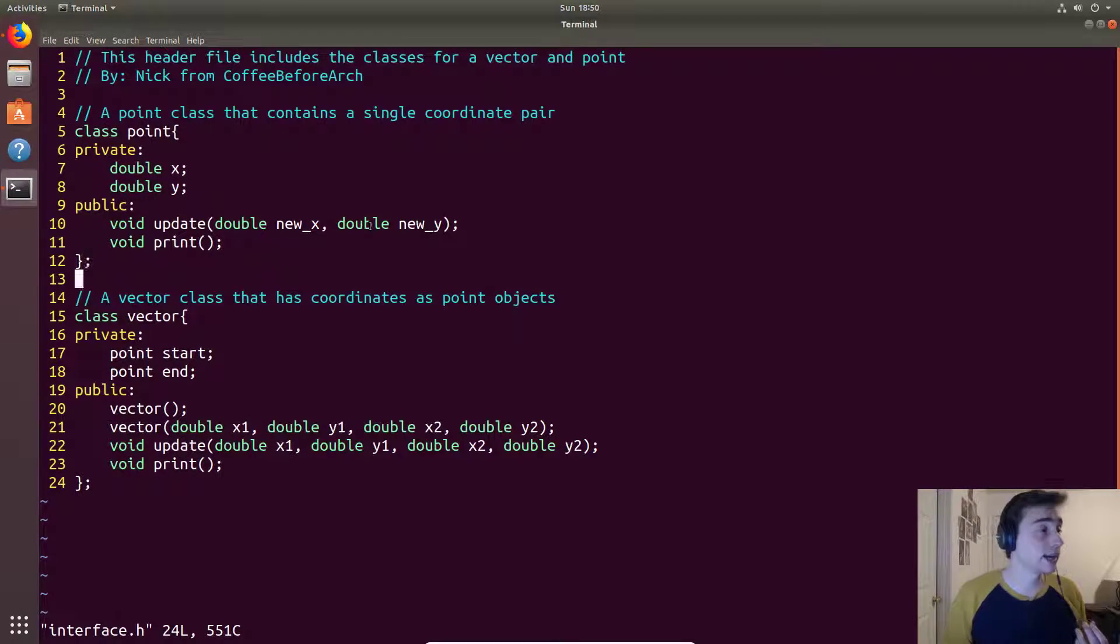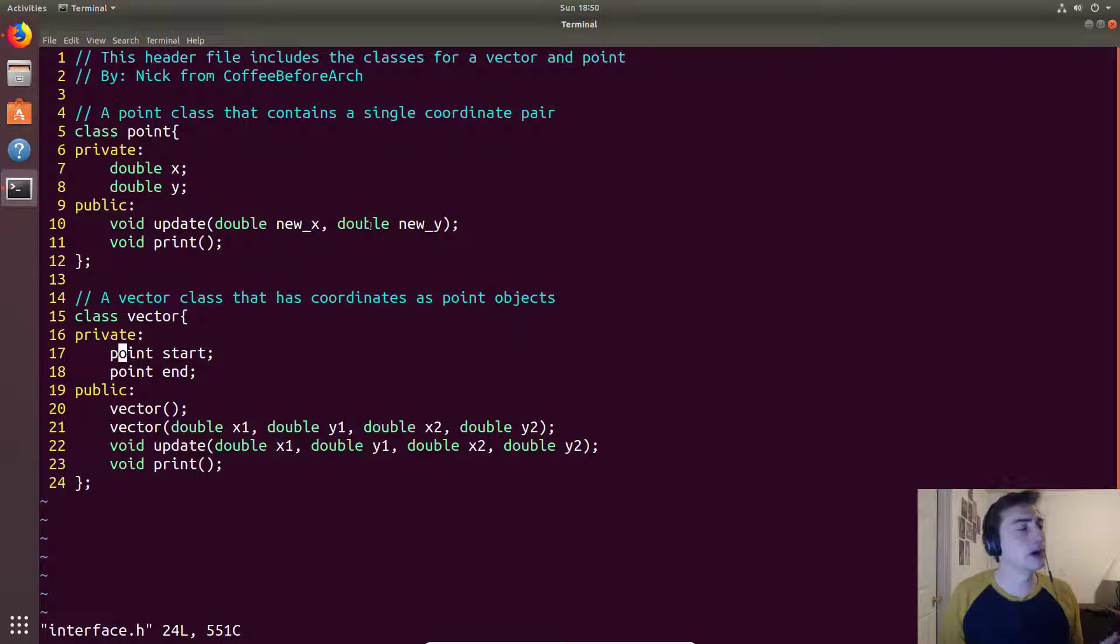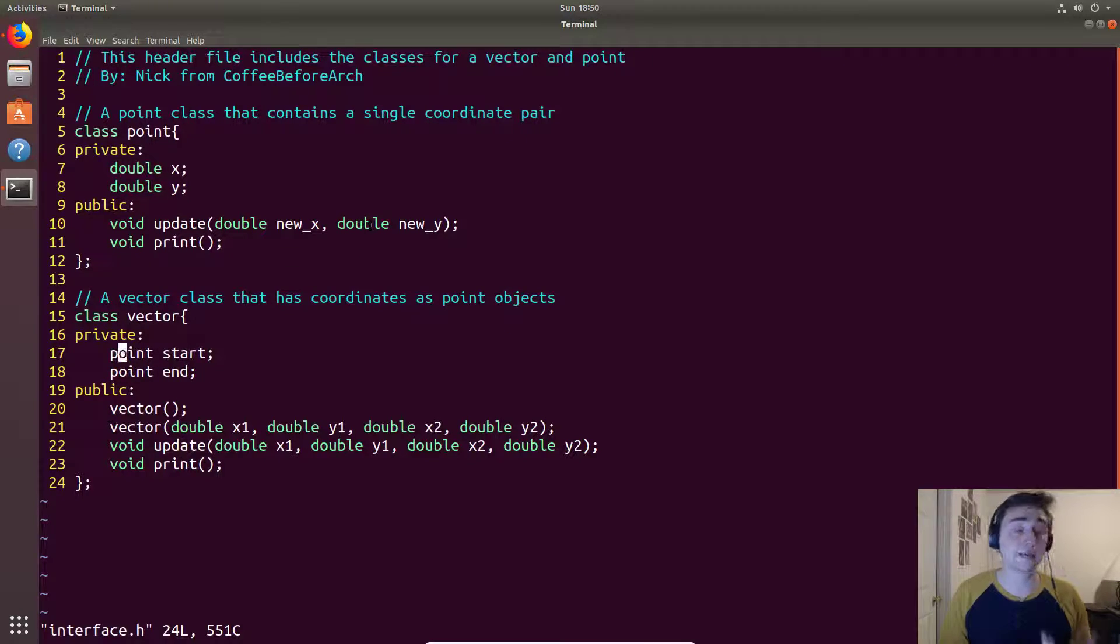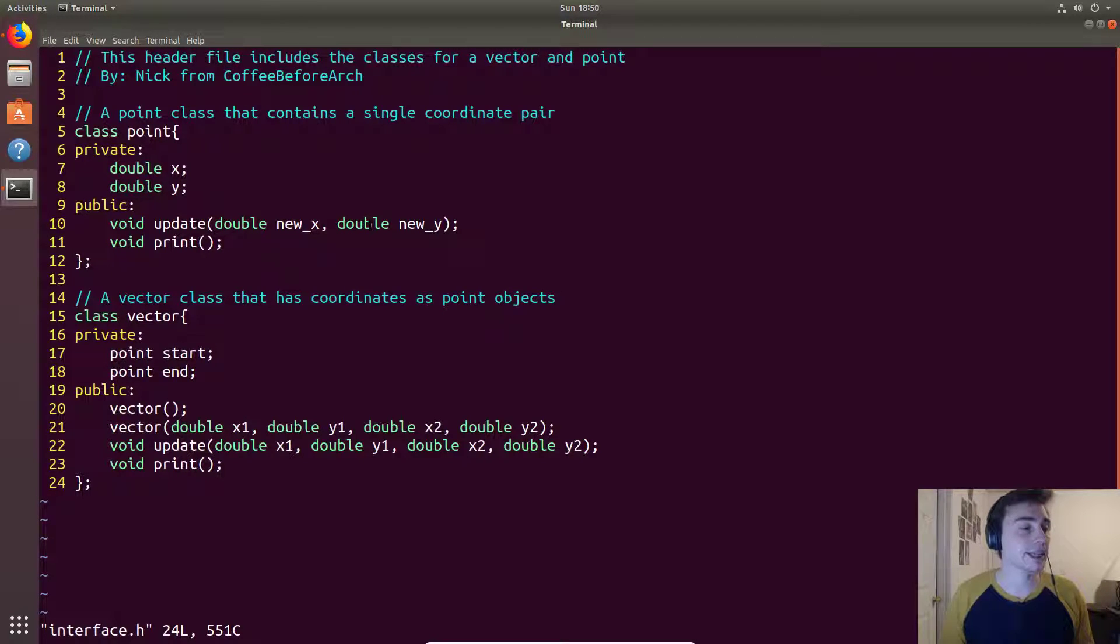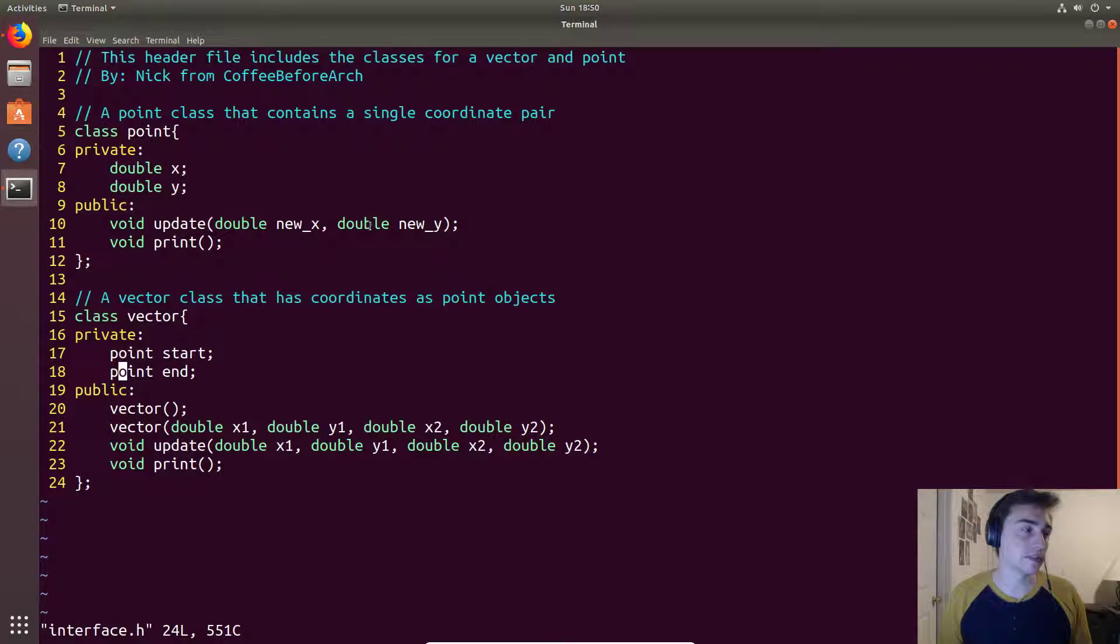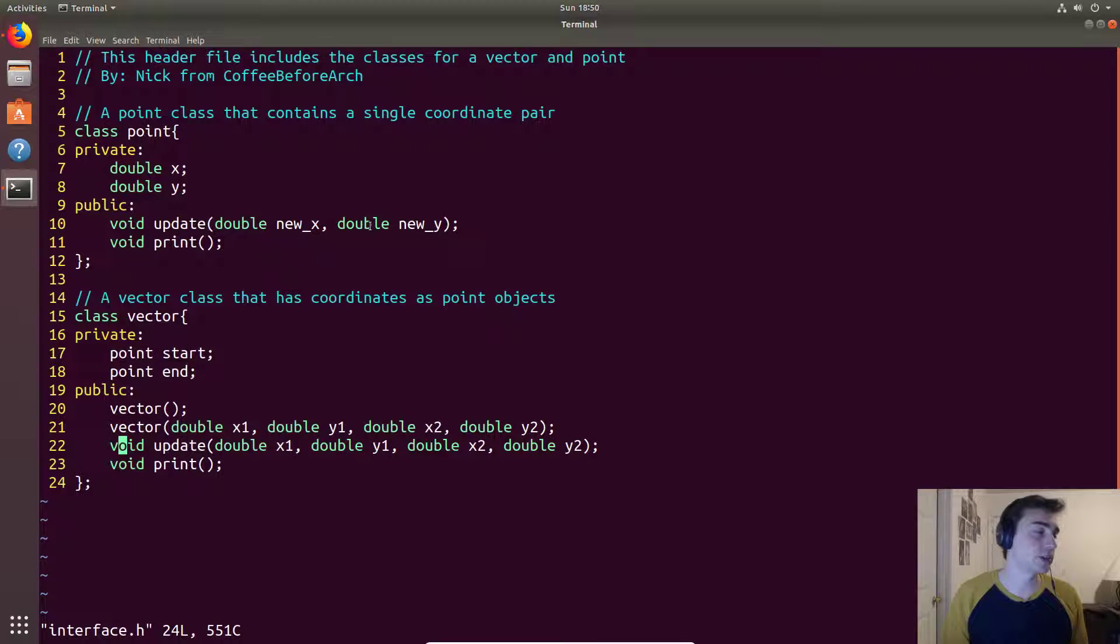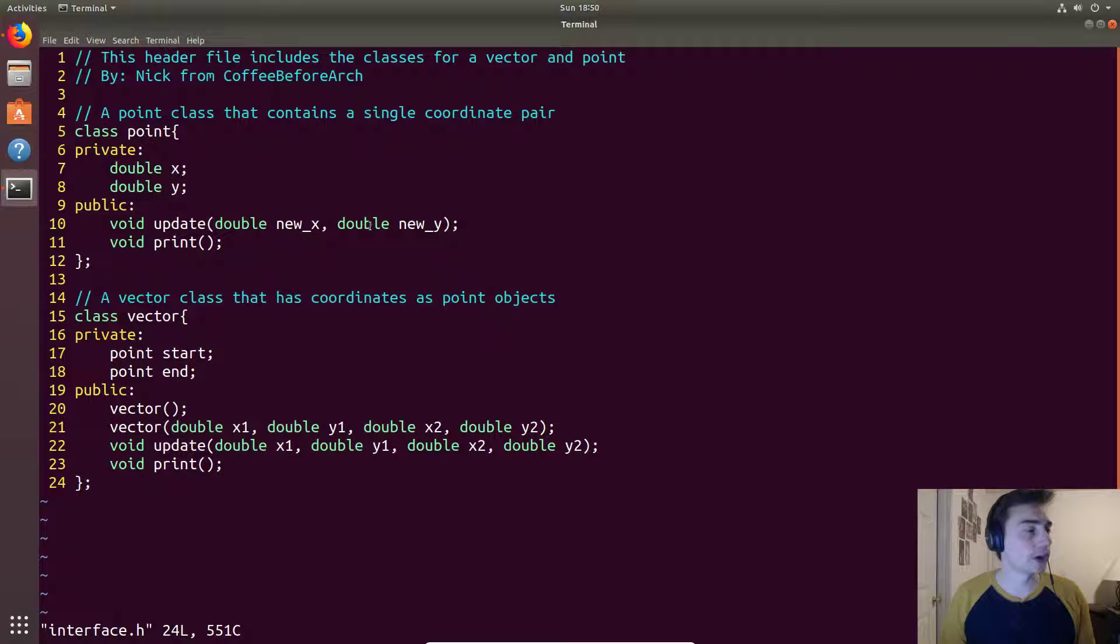And we have the same concept within vector itself where maybe we want to keep point private and not have people have access directly to those values. So instead they have to go through some methods right, they have to go through maybe an update method. So what are some other things.